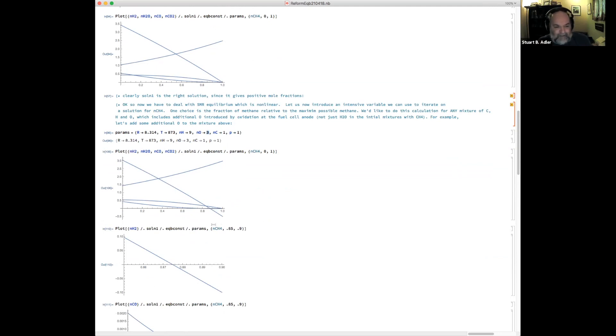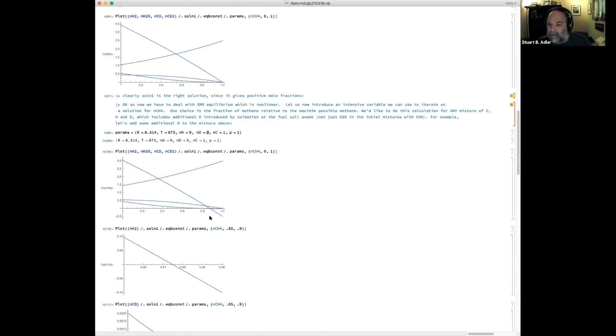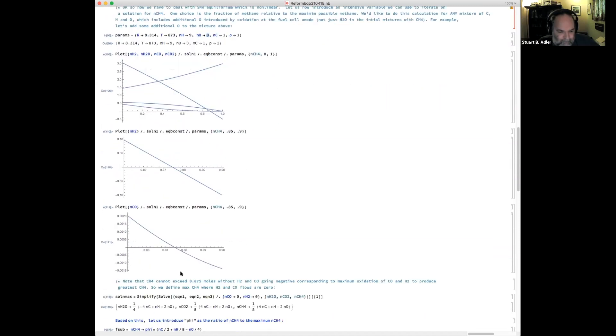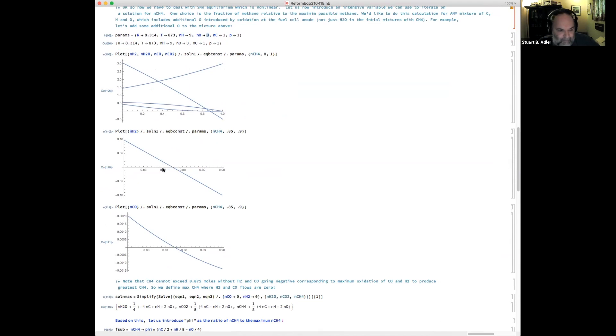And then I've plotted as a function of N_CH4, what the flow rates of all the other species would be, assuming the four other equations that we're solving. Here's a blow up of the hydrogen concentration and the CO concentration. And you can see both of them go to zero and cross zero into negative territory when we hit 0.875 flow rate of methane.